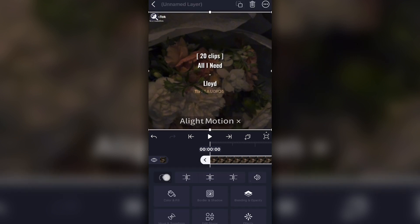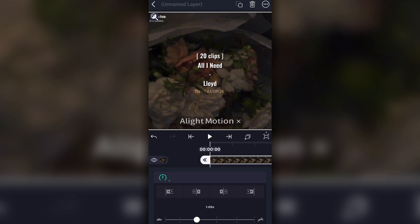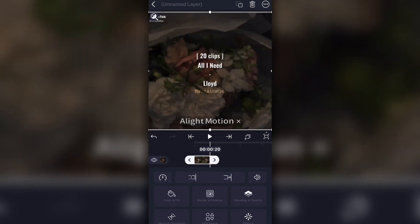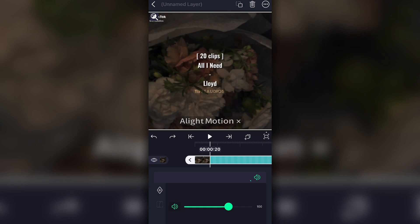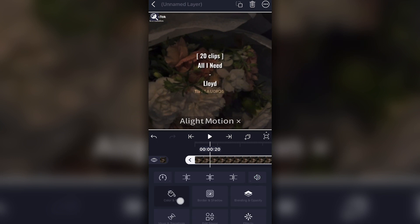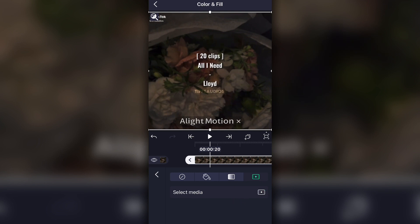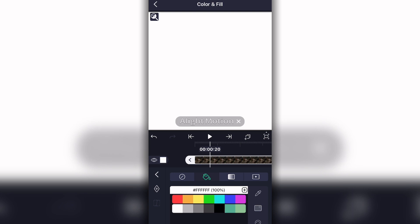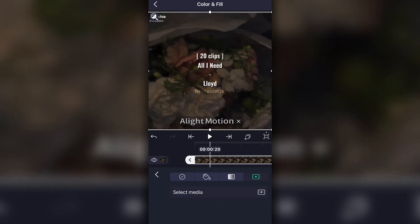Once you tap on the audio clip, you'll see several options. There's a speed control to change the pitch/speed — you can make it slower or faster. The trimming buttons let you trim the left side, split in half, or trim the right side. There's also a volume adjuster — I'll leave it at 100. The Color and Fill section lets you select a media photo, add a gradient, change the solid color, or remove media — just stay on the default for now.